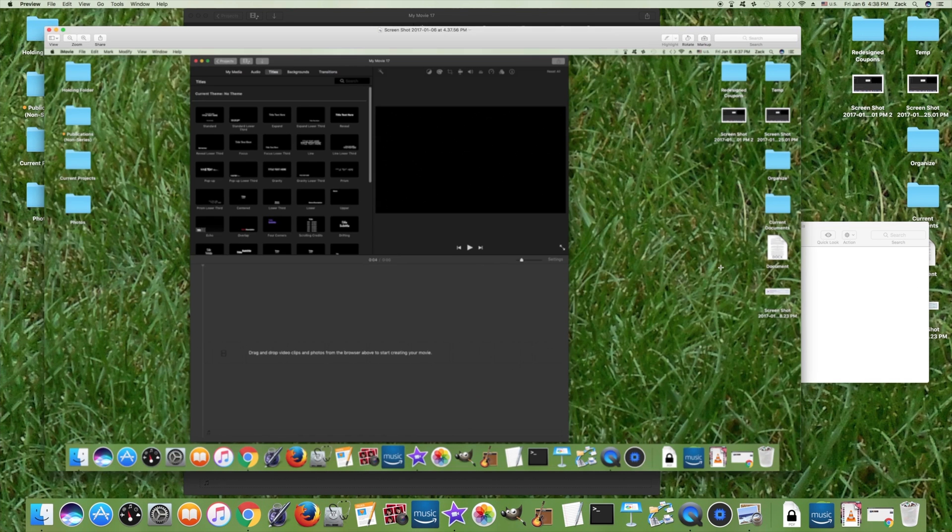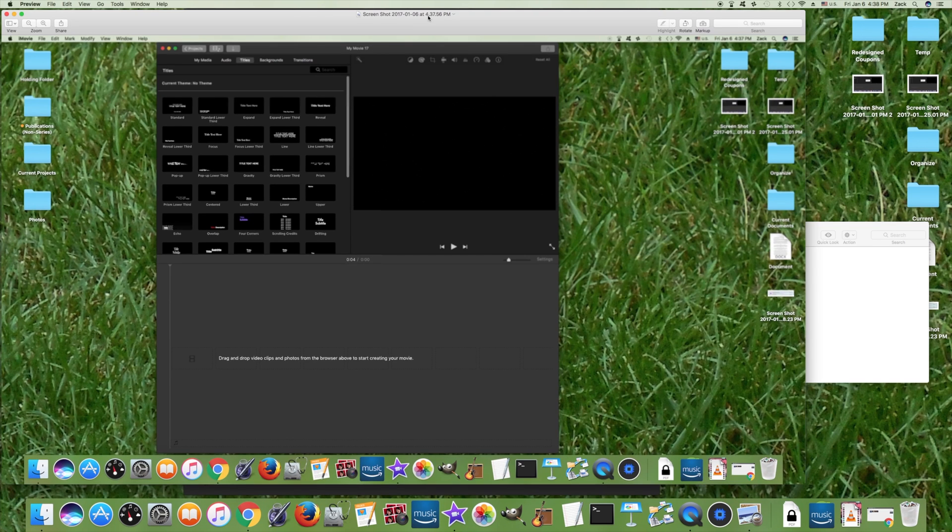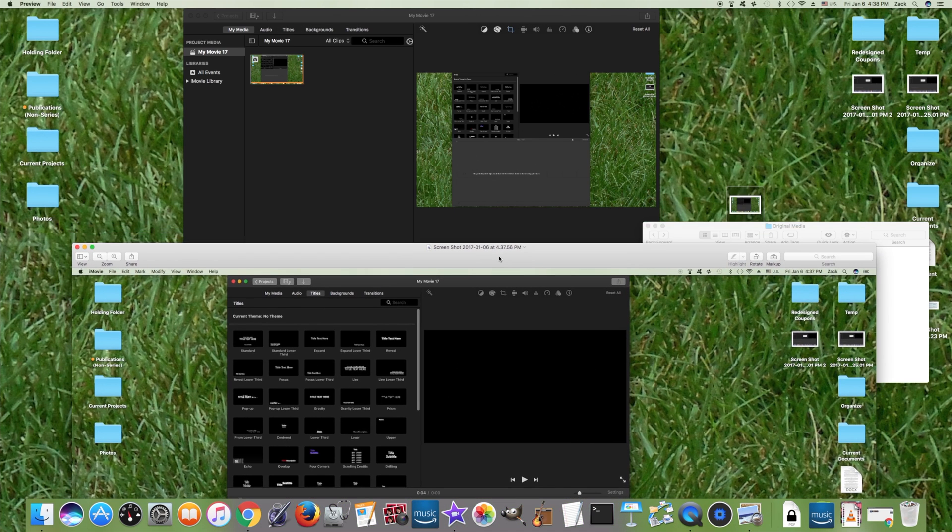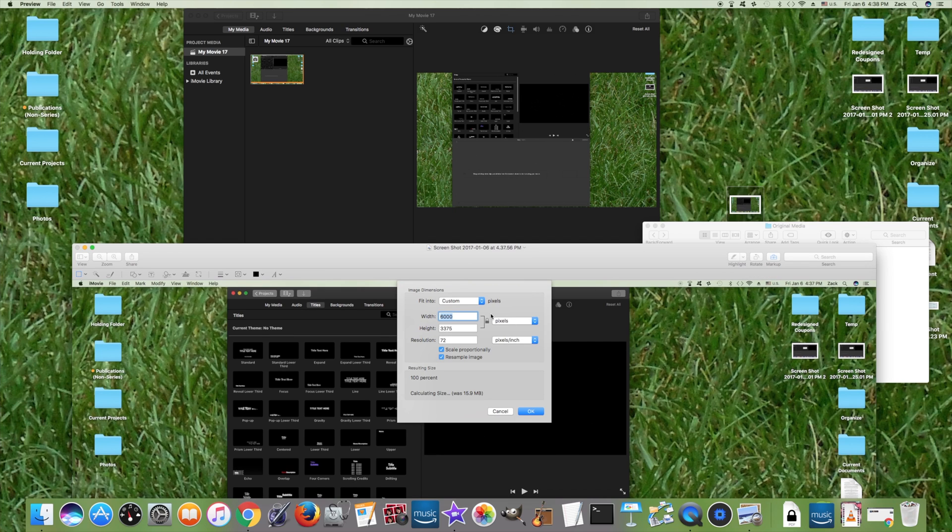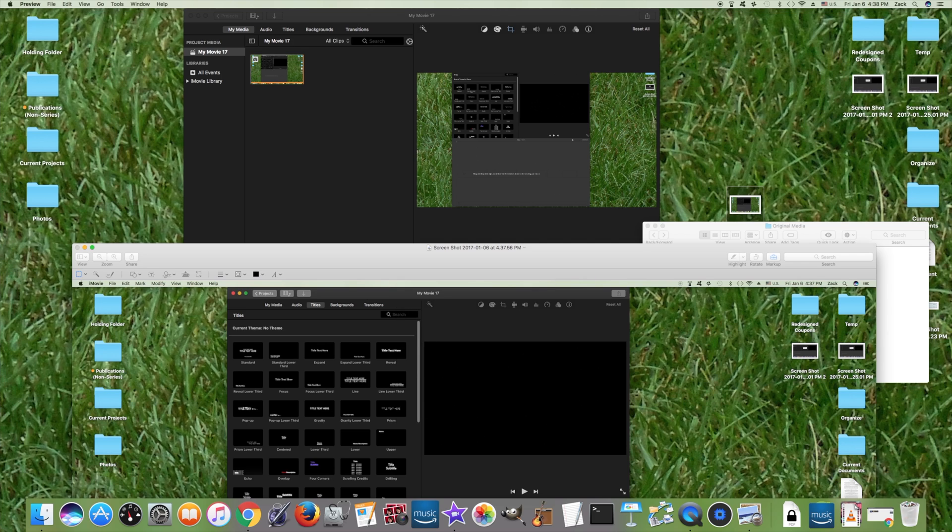and go back to Tools and Adjust Size. We're going to alter that resolution again because it dropped down to 72, and we're going to up that height to about 10,000 here.